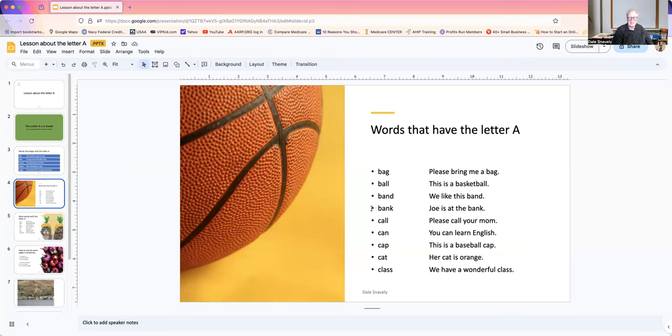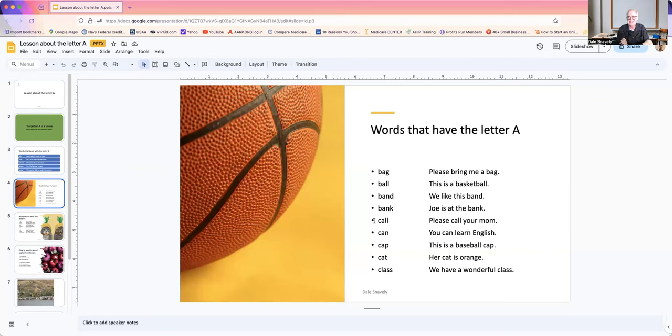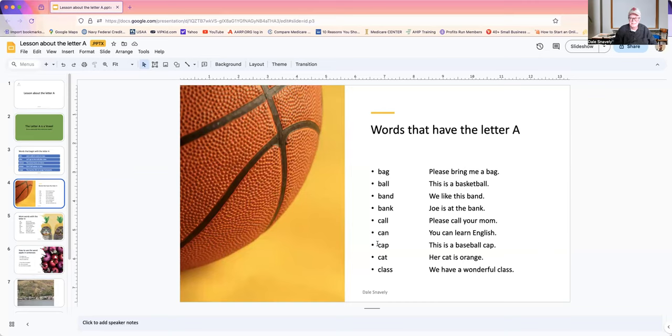Bank. Joe is at the bank. Call. Please call your mom. Can. You can learn English. You're going to do great in class. Can is very important. It shows what you're able to do. We use able earlier. Chat. This is a baseball chat. Hat. Her hat is orange.